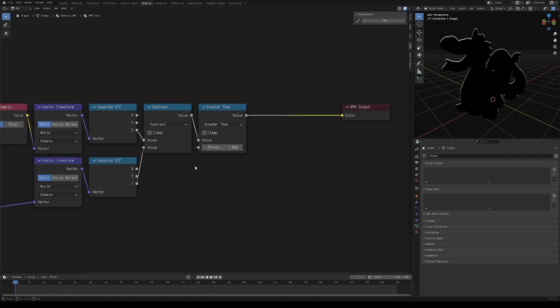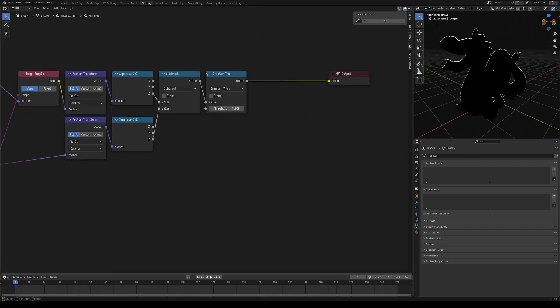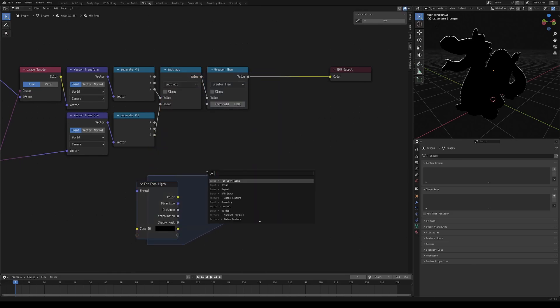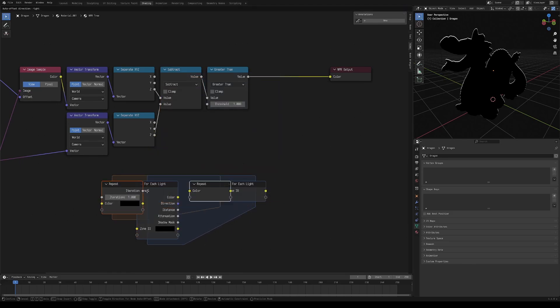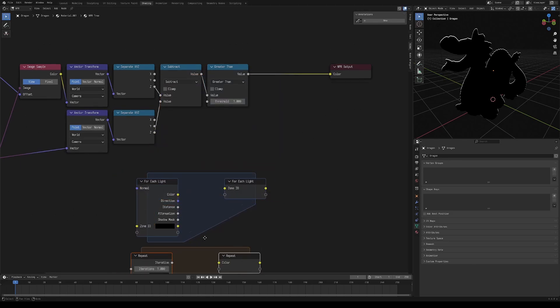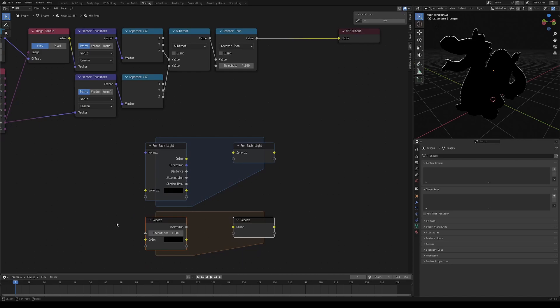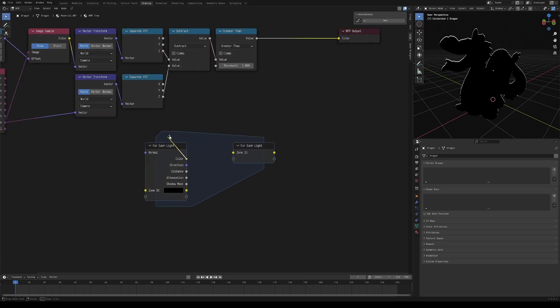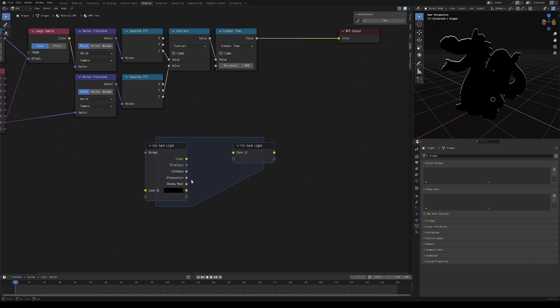But what if we want this edge lighting to actually react to the lights in the scene? Luckily, NPR nodes adds this really cool for each light zone, which is very similar to the repeat zone, except for the iteration count, it just loops over every light that would affect a respective pixel. Usually that means if you have two lights in your scene, it'll loop two times, but if you're working with point lights for example, then it's not going to loop over a point light if it's outside the radius of that respective point light, for optimization reasons of course. You don't need to know that lighting information if it's not going to affect that pixel. This is really cool though, because we have access to a whole lot of lighting information like color, direction, distance, attenuation, and shadow mask.